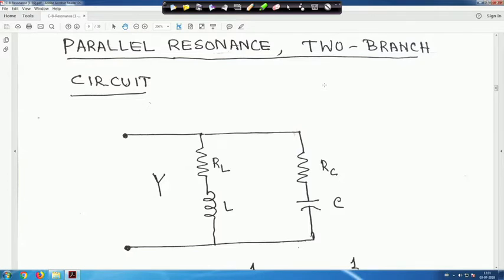We are back again. Next is parallel resonance — the two-branch circuit. We have taken a simple two-branch circuit: one inductive branch with R_L and X_L, and one capacitive branch with R_C and X_C. We have to analyze the parallel resonance of this circuit.